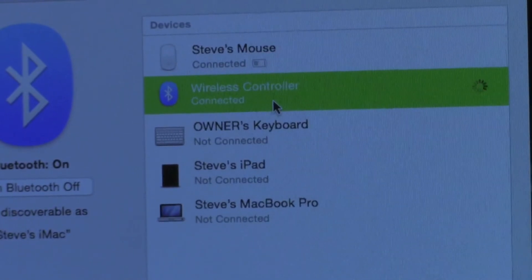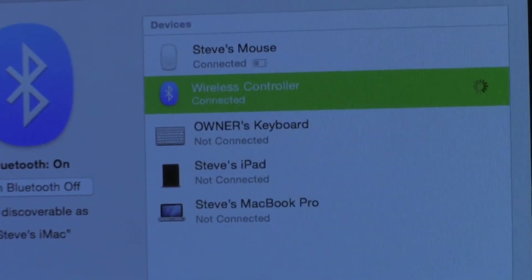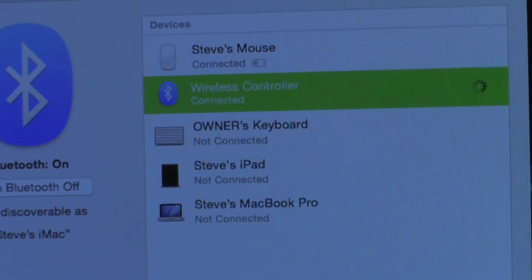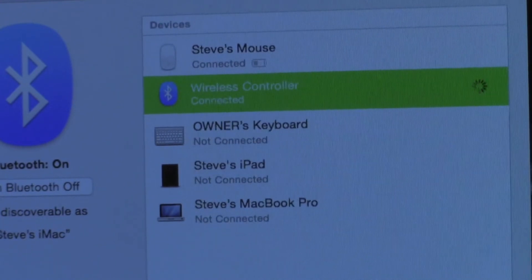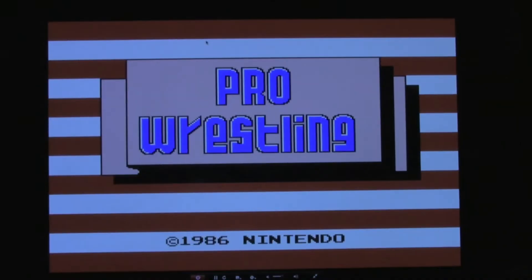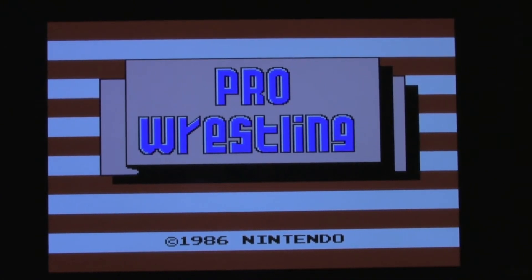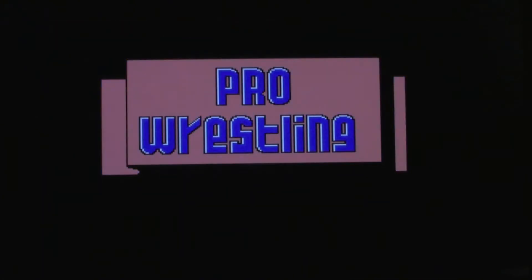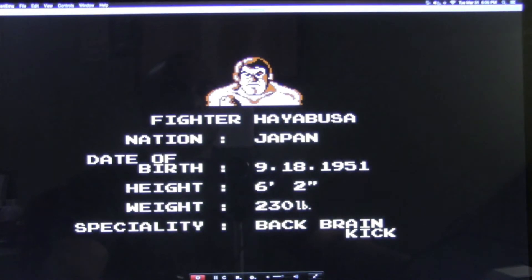Just like that, we see it is connected. Now to see if it actually works, what we're going to do is load up a game and check it out. As we can see right here, we've got a classic up on the screen, Nintendo Pro Wrestling.